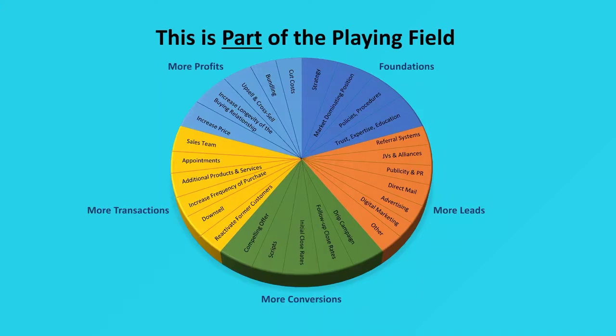Once you get a lead, then you have to know how to convert that lead to a paying customer. And then how many times can you serve that one client or customer? Those are transactions.